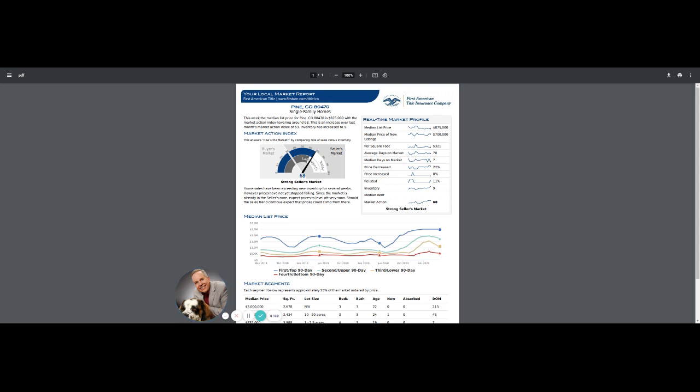This week in Pine, Colorado, the median list price is $875,000 and the market action index hovering around 68. So it did increase from last month, which was at 63. And we just compare the rate of sales versus inventory.